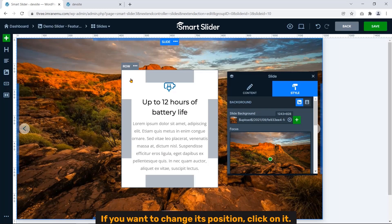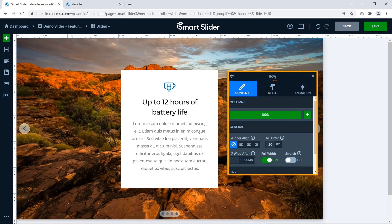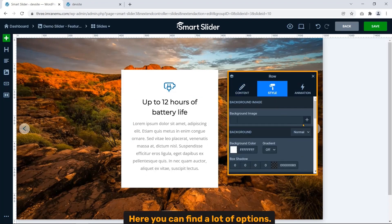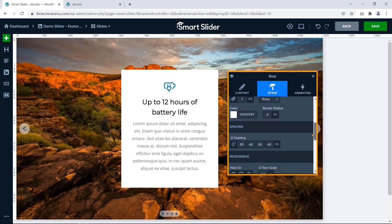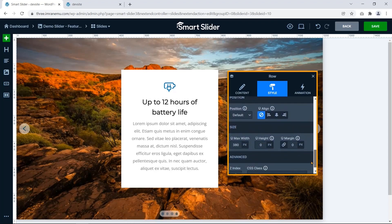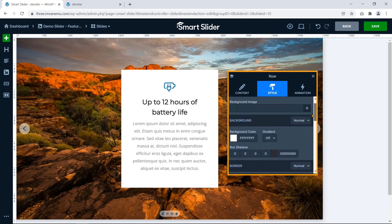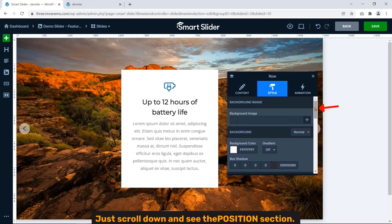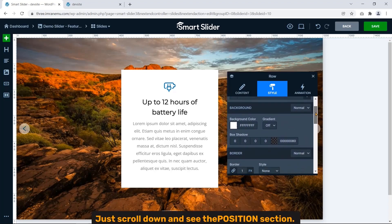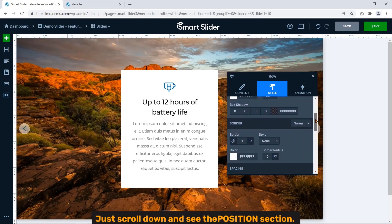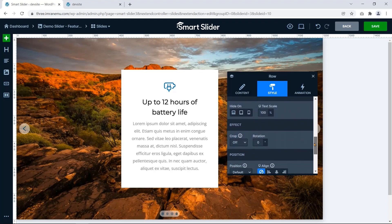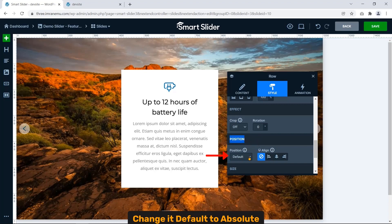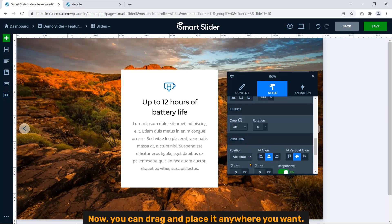Now you can't drag it. If you want to change its position, click on it. A setting panel shows up. Click on Style tab. Here you can find a lot of options. Just scroll down and see the Position section. Change its default to Absolute. Now you can drag and place it anywhere you want.